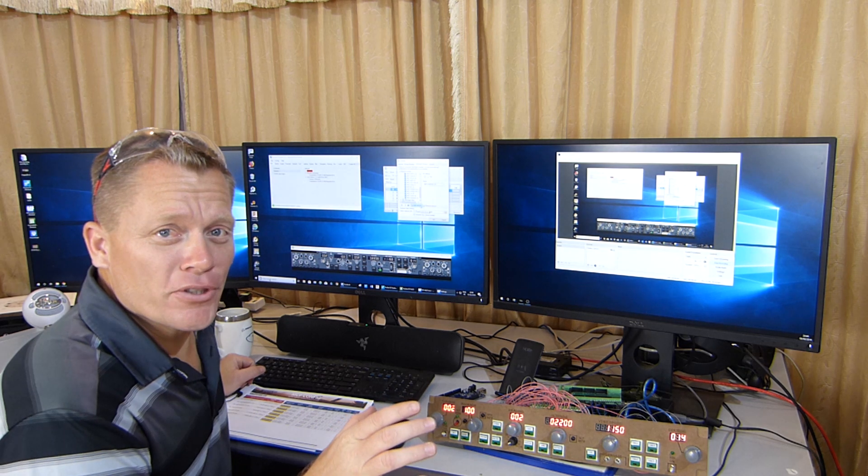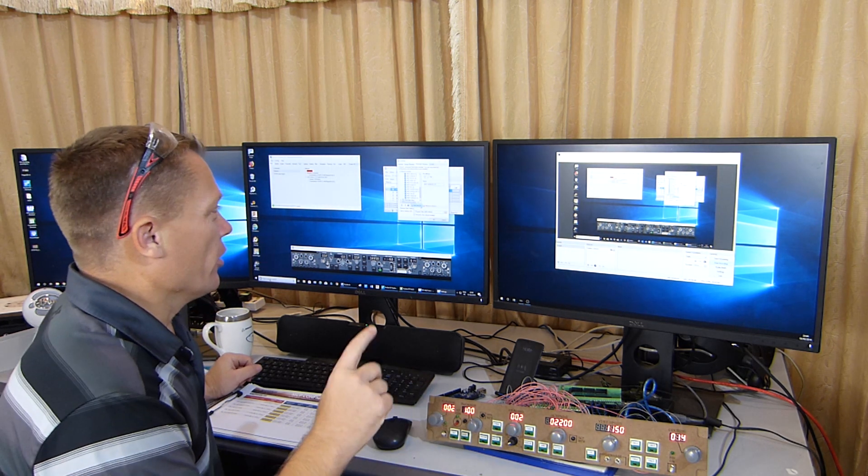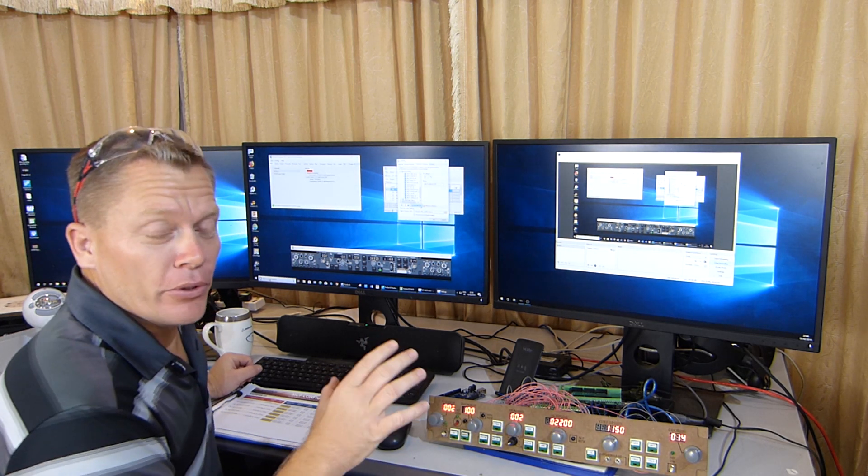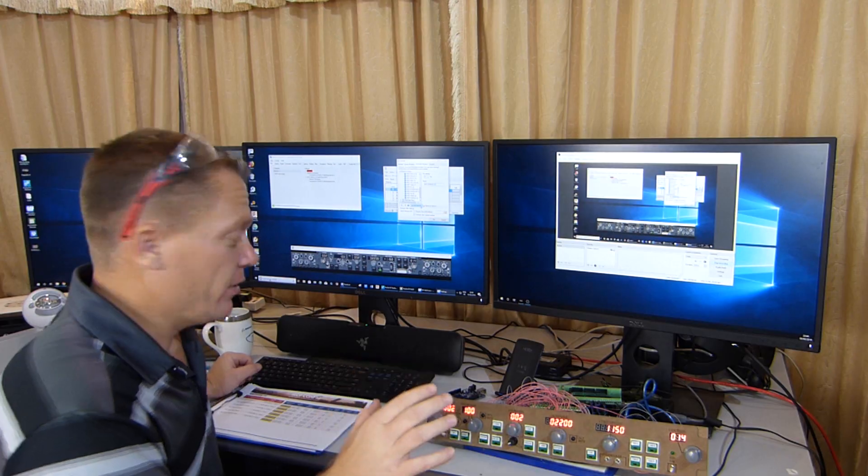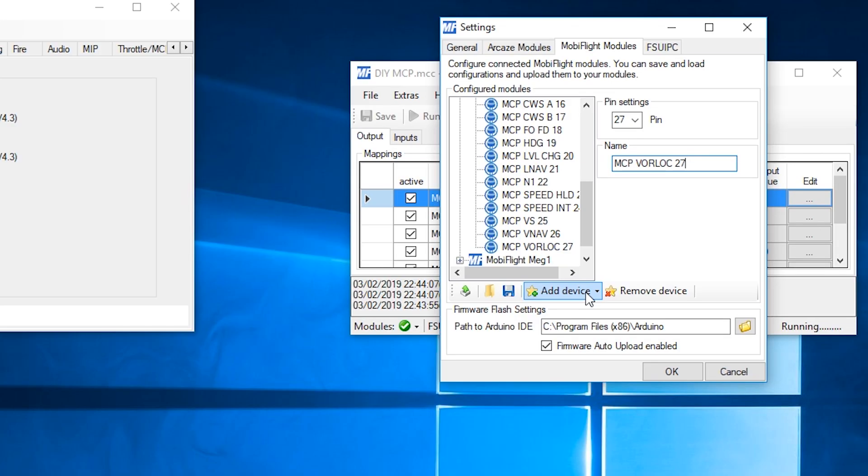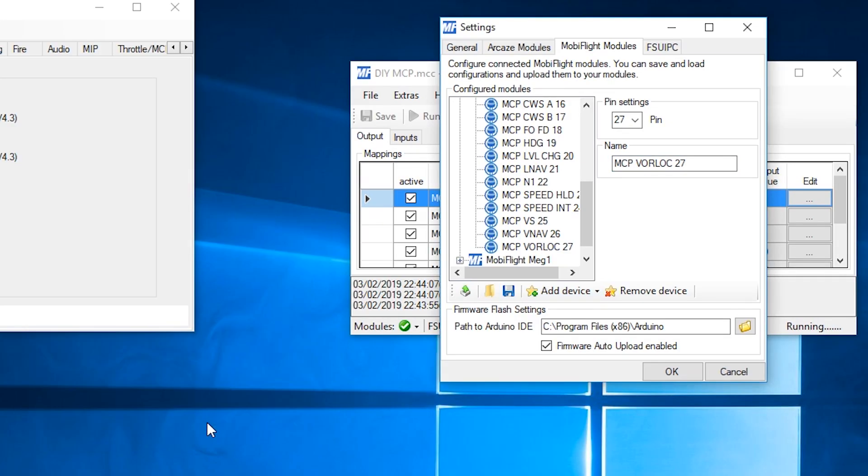That's all the buttons programmed. I'm going to upload at this point because I make a mistake and lose everything. So hit the upload button, wait a couple of seconds, and then I will start on the indicators.